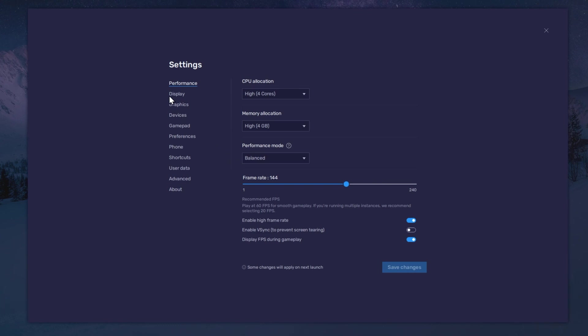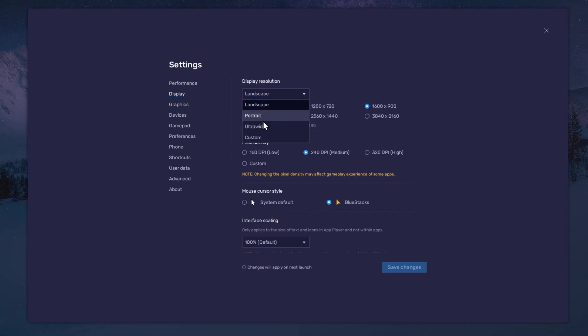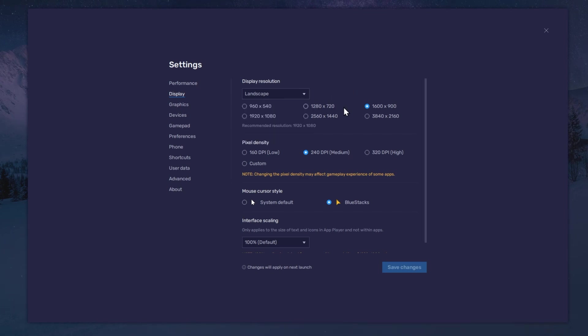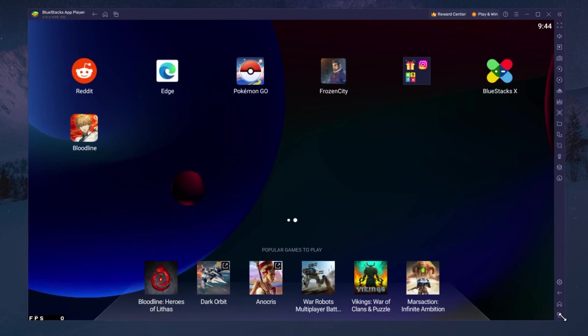In your Display settings, set the display orientation to Horizontal and choose a fitting resolution option to play Pokemon Go on your monitor. You can also adjust the size of this window by dragging its corners.